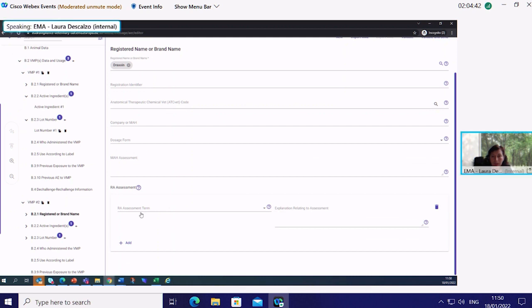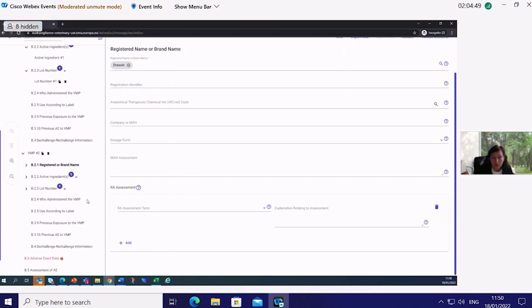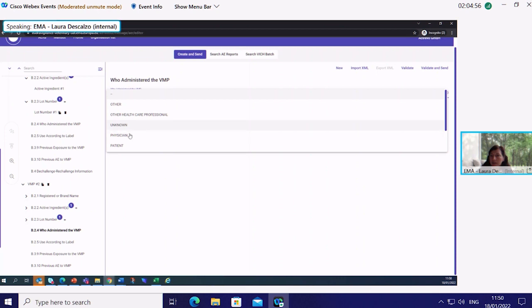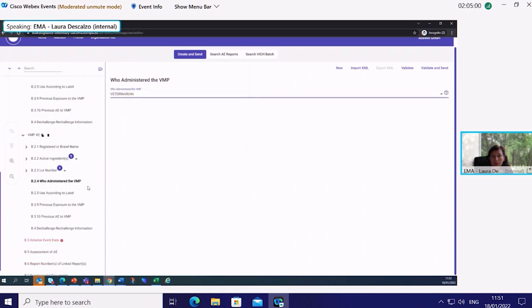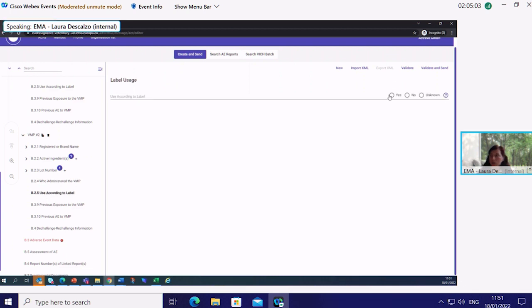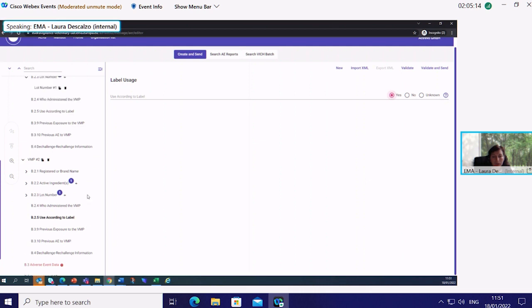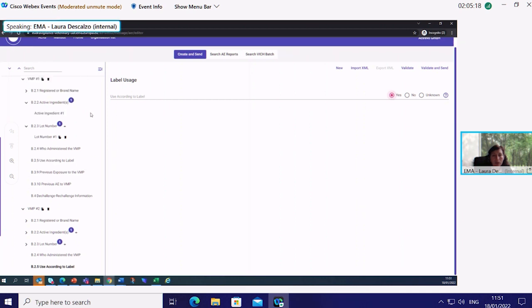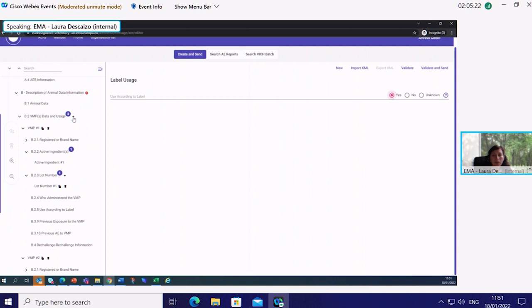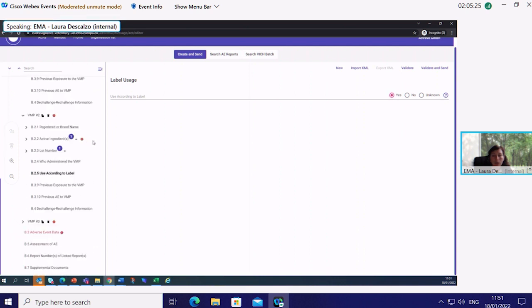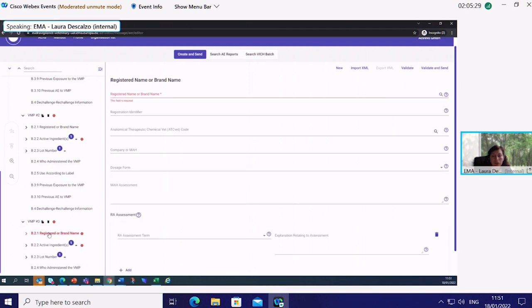After confirming the veterinarian administered the second product and that it was used according to label, we move on to the third product. I will show how to add information for a product which does not appear in the product database — for example a third-country product or a product not yet included in the union product database.